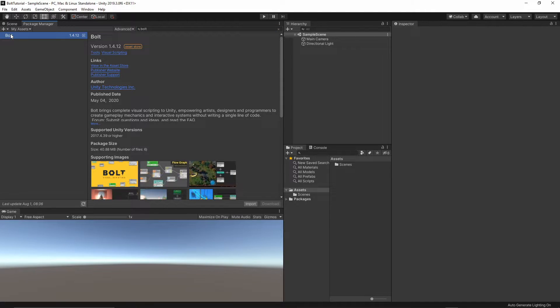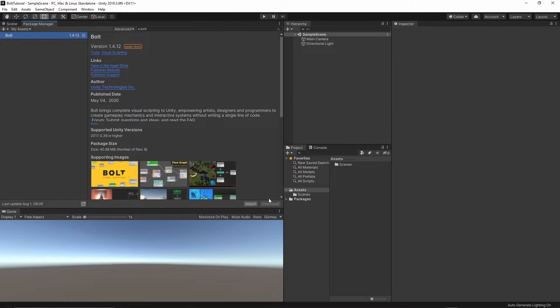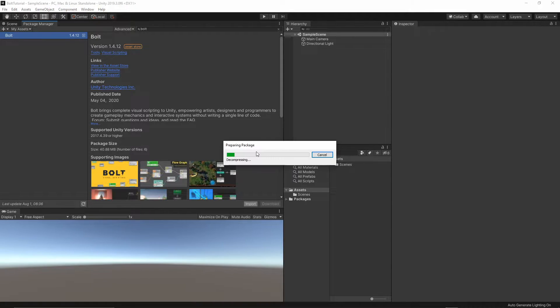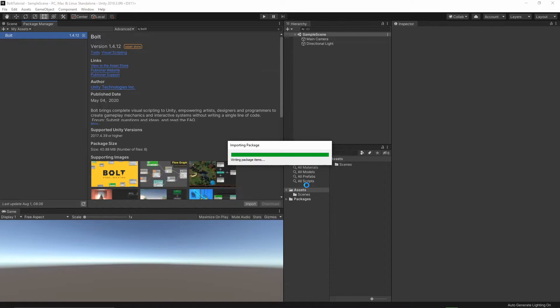As you see, Bolt is available here, and you can download it first, but I already did it, so I can import now inside the project. Once you download the package, you'll be able to import. Just select this Import button, and then Import.